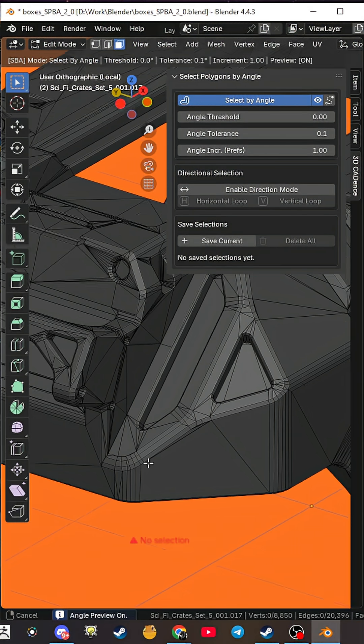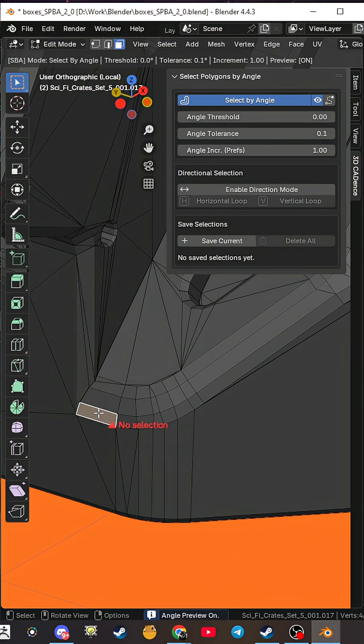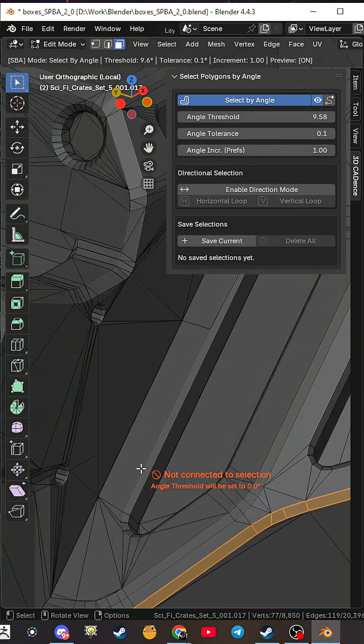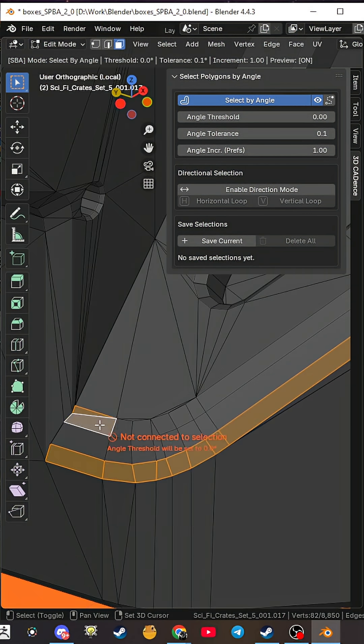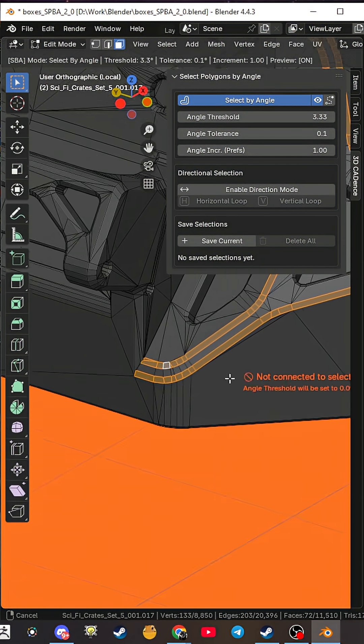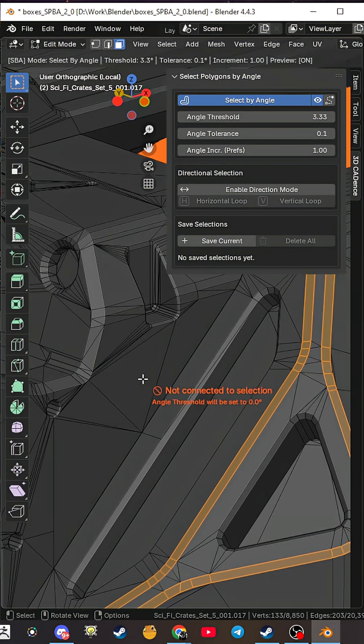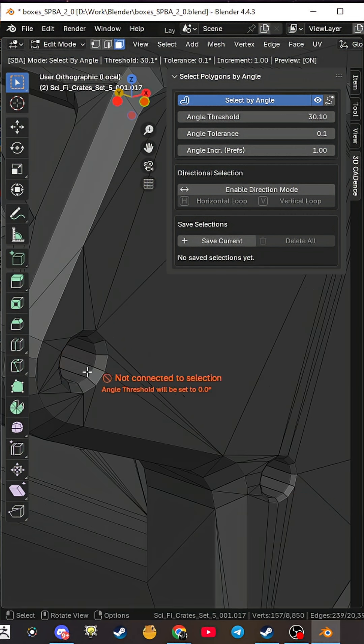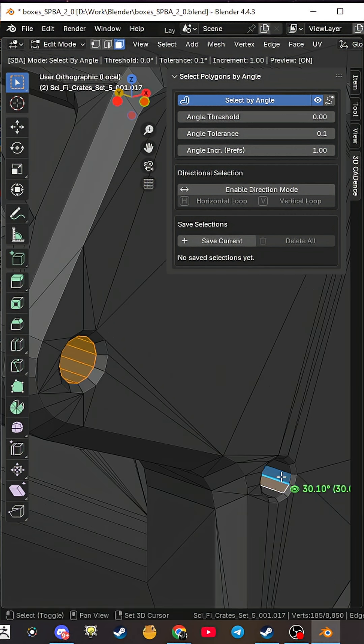Tired of selecting polygons one by one? Spending minutes on what should take seconds? Forget about that. Meet Select Polygons by Angle, the add-on that will change how you select in Blender forever.